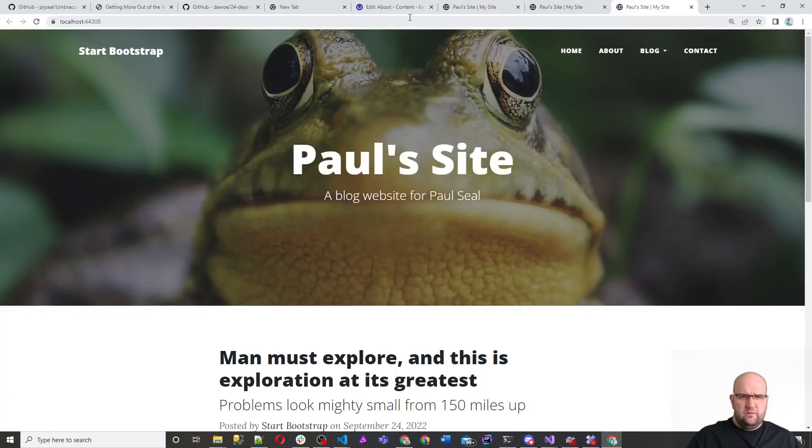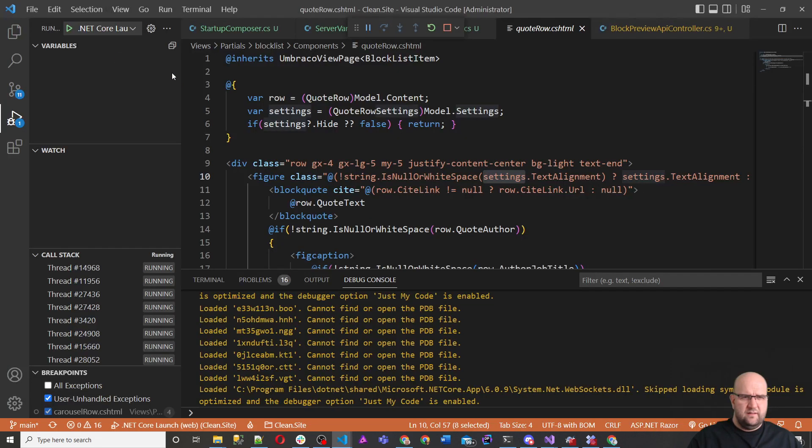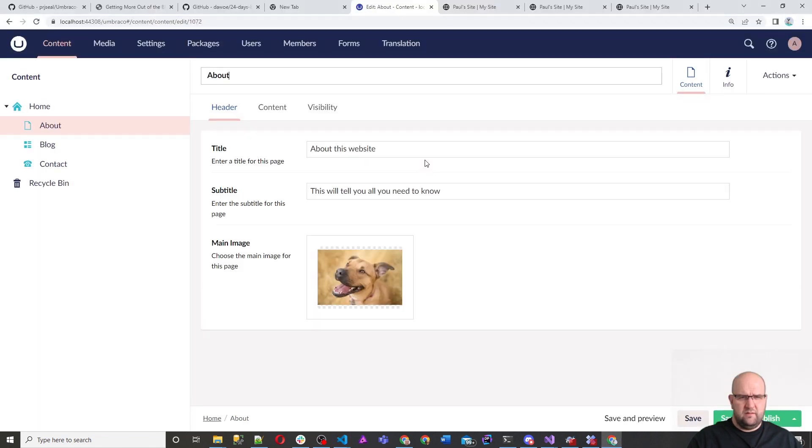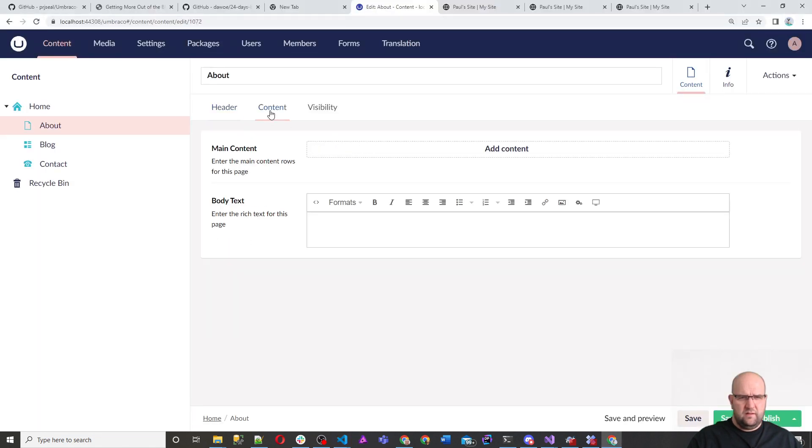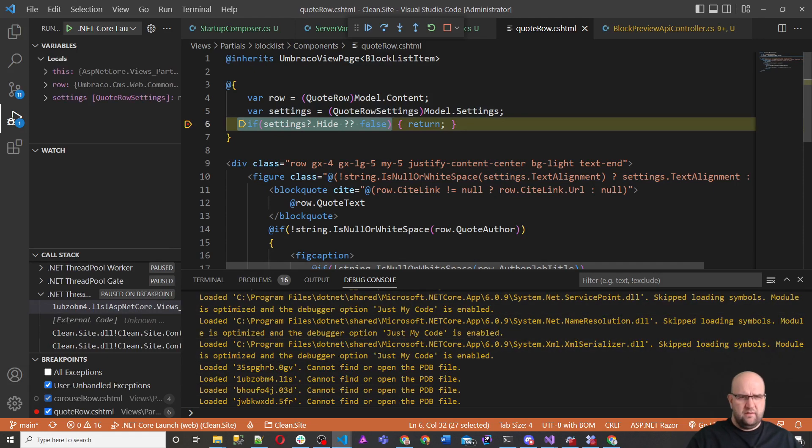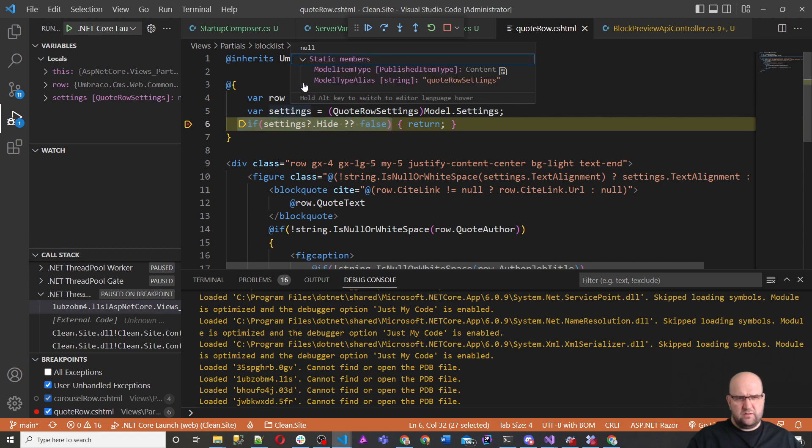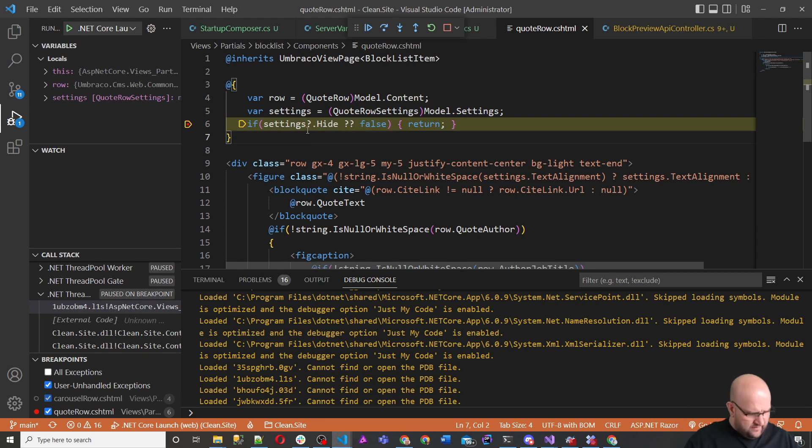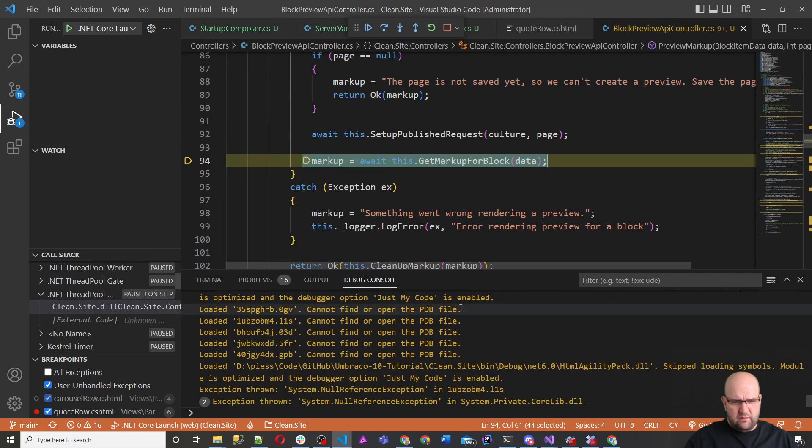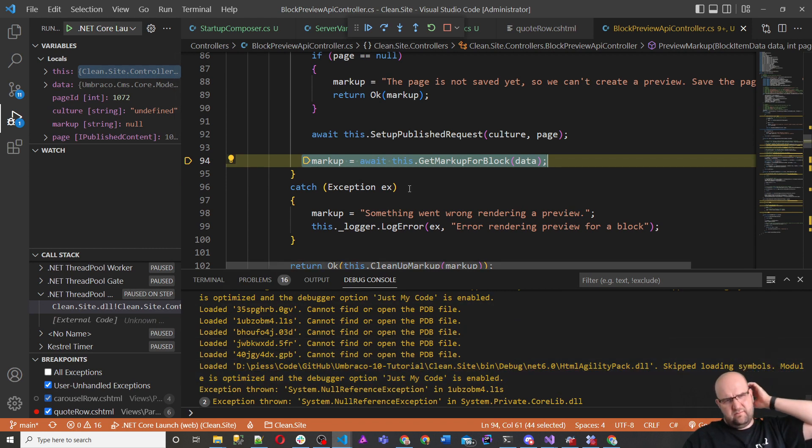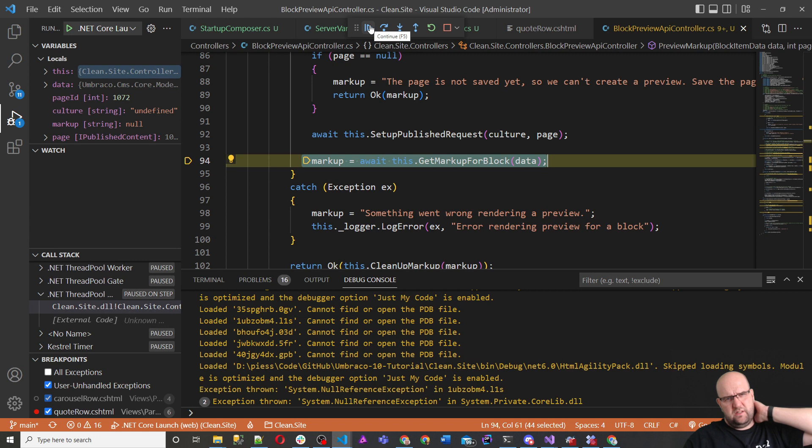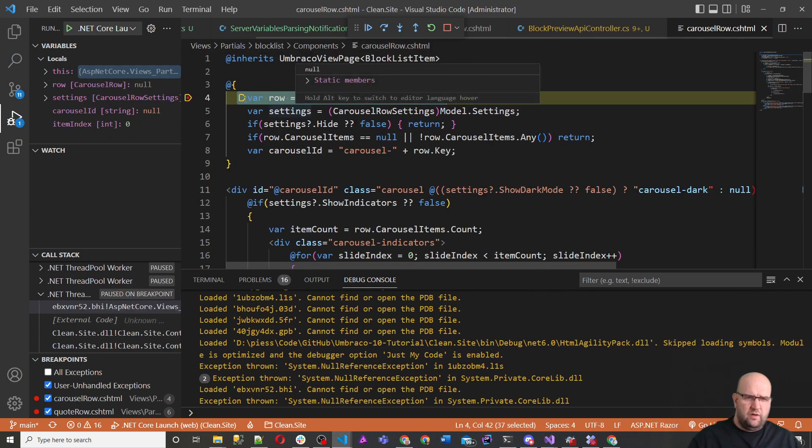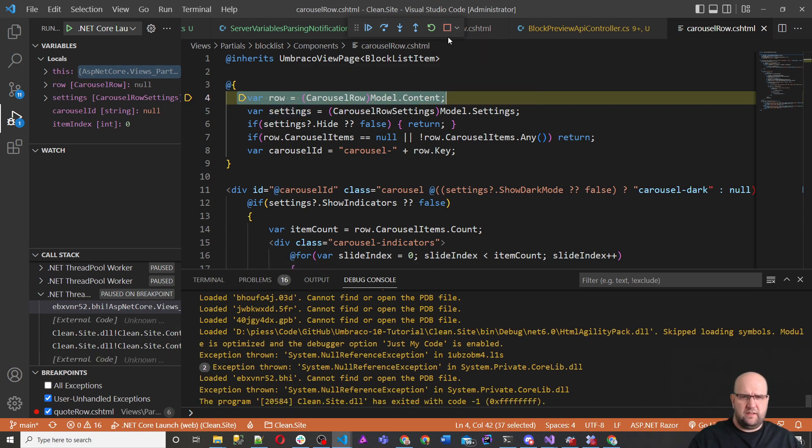So that's loaded up. So if we go to the back office and reload this and then put a break point on here. Click on content. We've got, yeah, we've got a break point. So if we hover over settings, we've got some static members. So its type alias is quote row settings. So it can see that it's got this. And if we F10, this is where we get an error. And I'm just going to click continue on that. So basically, we get an error on the quote row.